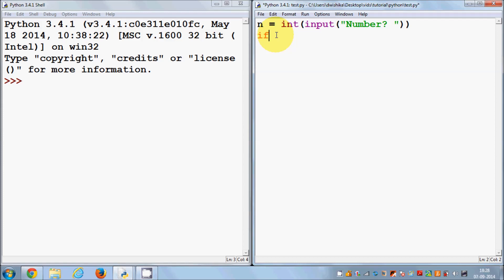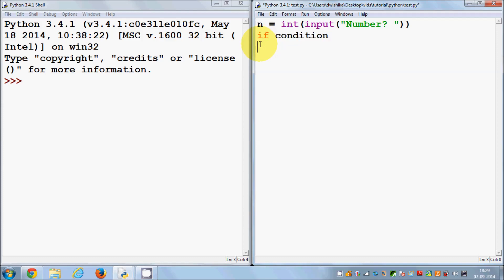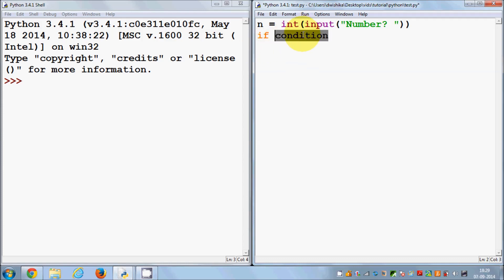Now, to find the absolute value I can use an if statement. To declare an if statement, just write 'if' and then the condition. This is pseudocode — we'll replace this with a real condition. Always remember that in Python, indentation is really necessary. The condition I am checking is: if n is less than 0.